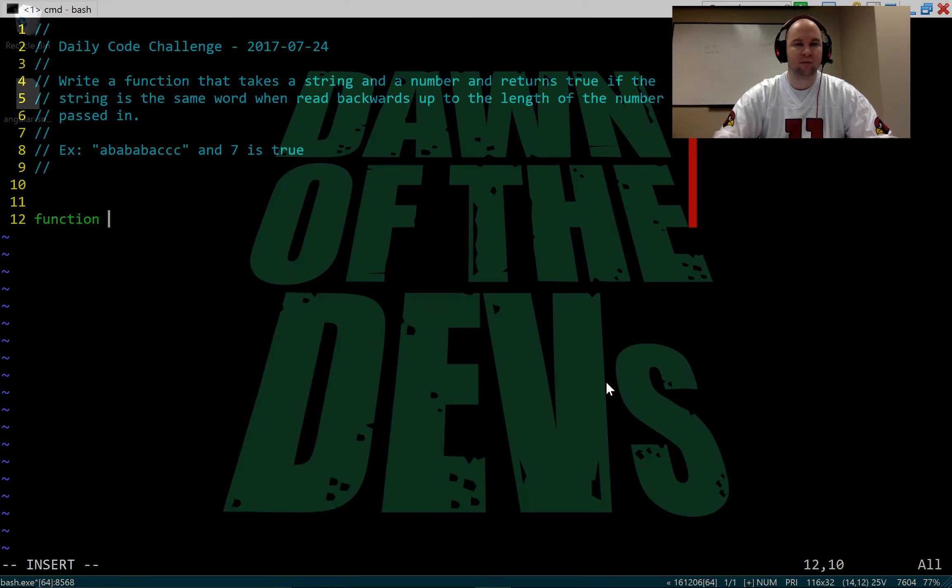Give that a run. Okay, so it's true. So it looks like we got lucky this time and everything's working out fine.